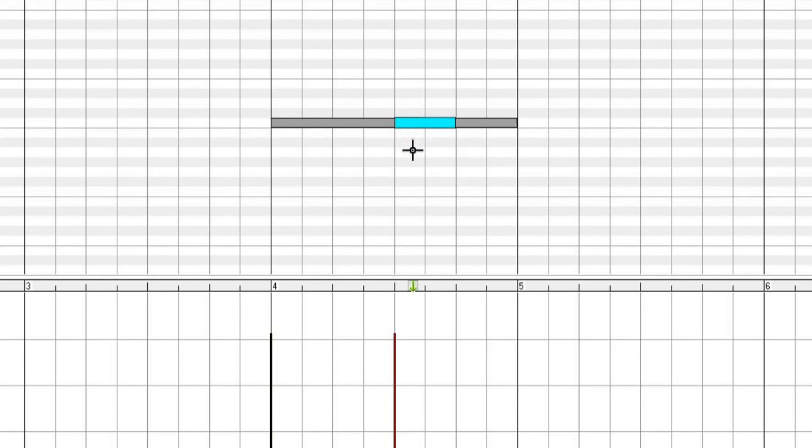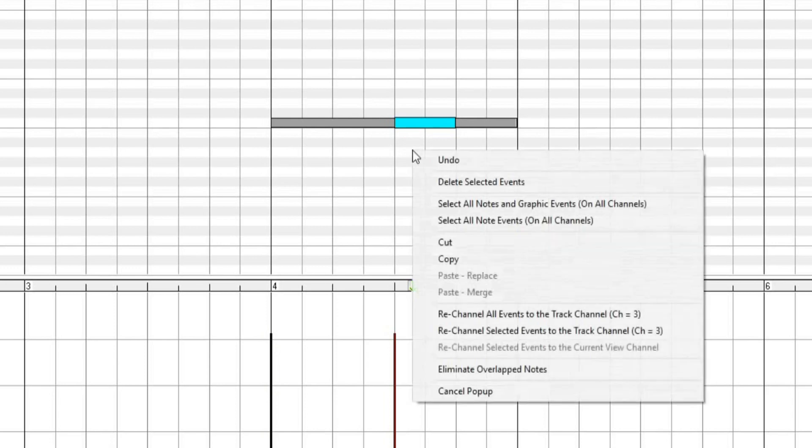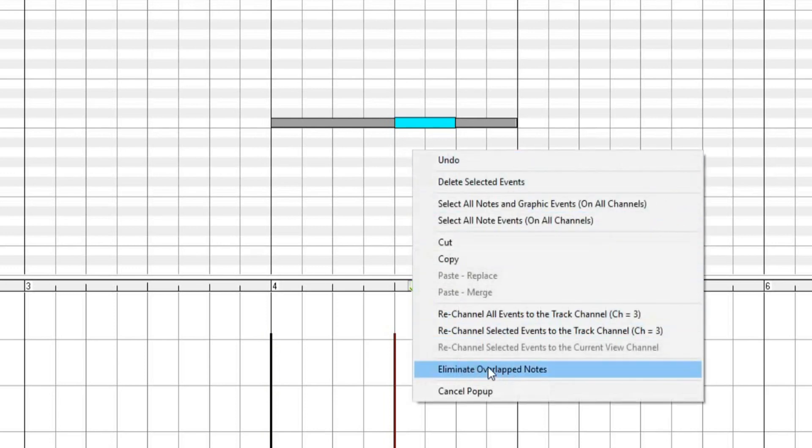Sometimes you may have notes that overlap. Overlapping notes are displayed in a bold aqua color, making them easy to identify. Overlapping notes can also be eliminated from the right-click menu as well.